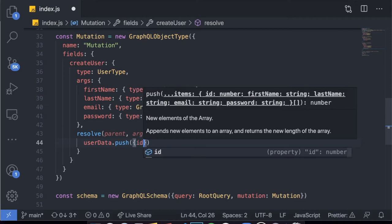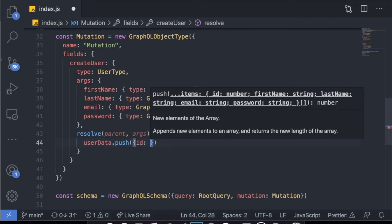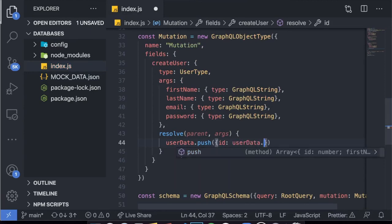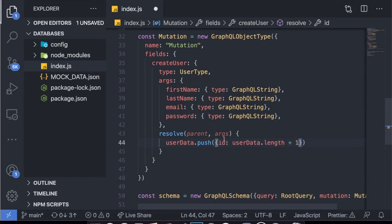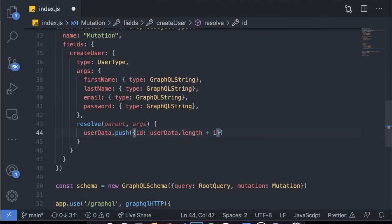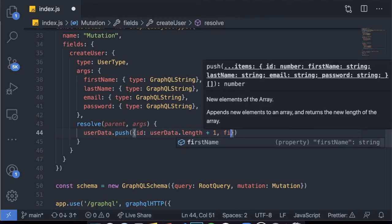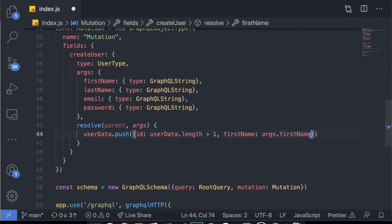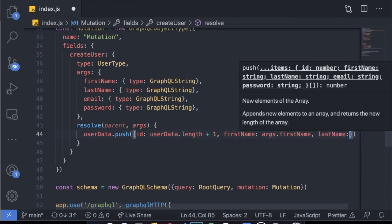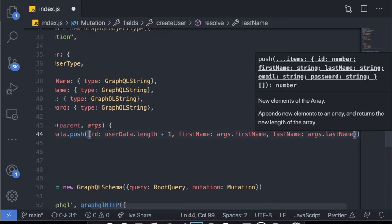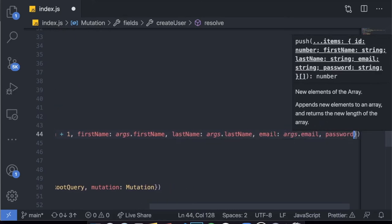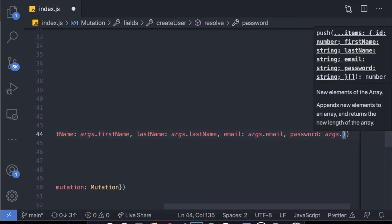The ID has to be managed individually since we're using fake data. So when pushing the new user, I set the ID to userData.length plus one — currently the length is 1000, so the next element will have ID 1001. Then I pass firstName as args.firstName, lastName as args.lastName, email as args.email, and password as args.password. We're just grabbing the arguments being passed and pushing that new user object to the array.